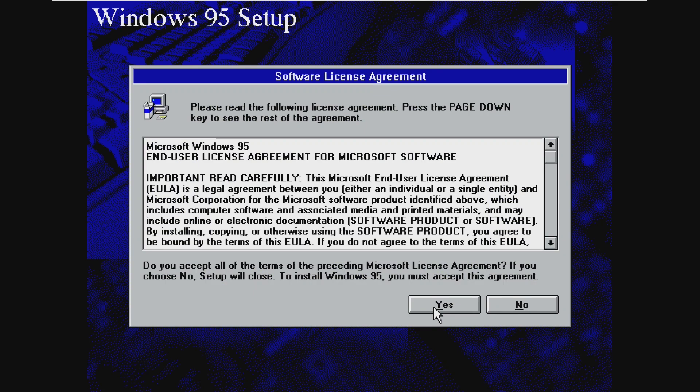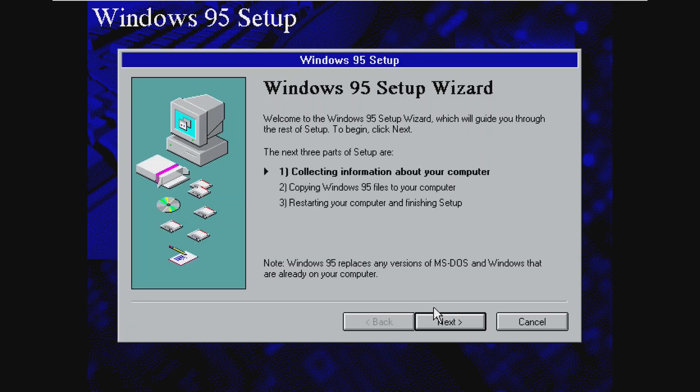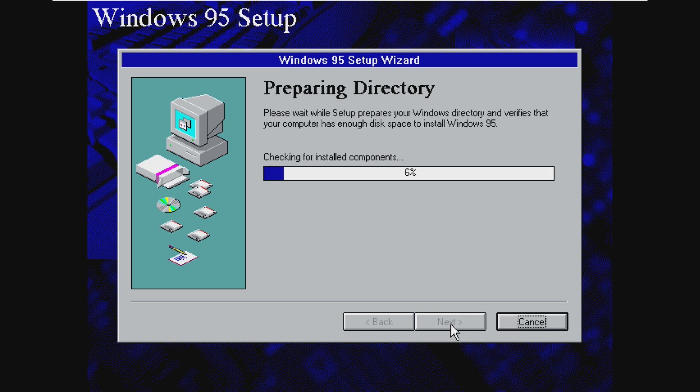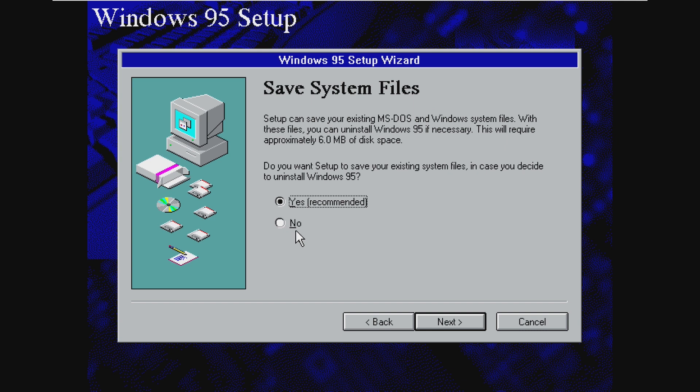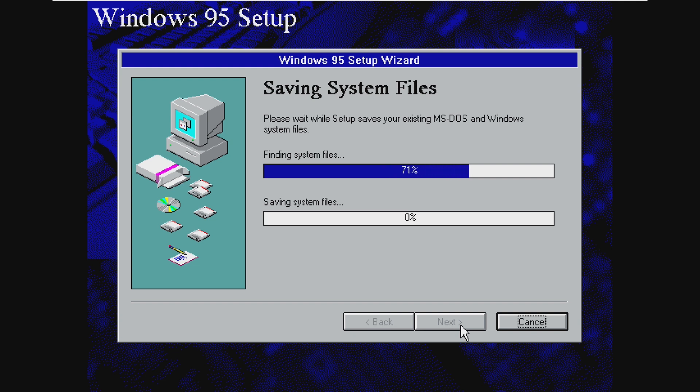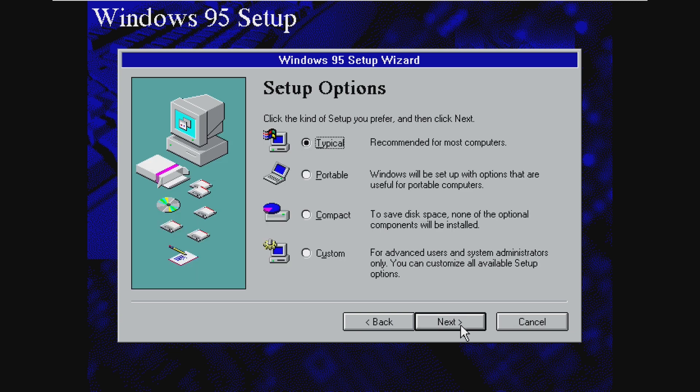We're going to accept this software license agreement. There's no product key for this build, which I find a little bit interesting. Again, references to Windows 95 everywhere. The setup really was not touched at all. We don't have to do this, so I'm just going to do it anyway. It just takes a few minutes. And if you're on a physical computer, obviously you'd want to save your system files. But we're in a VM. We can easily reinstall Windows 3.1, so it doesn't really matter.